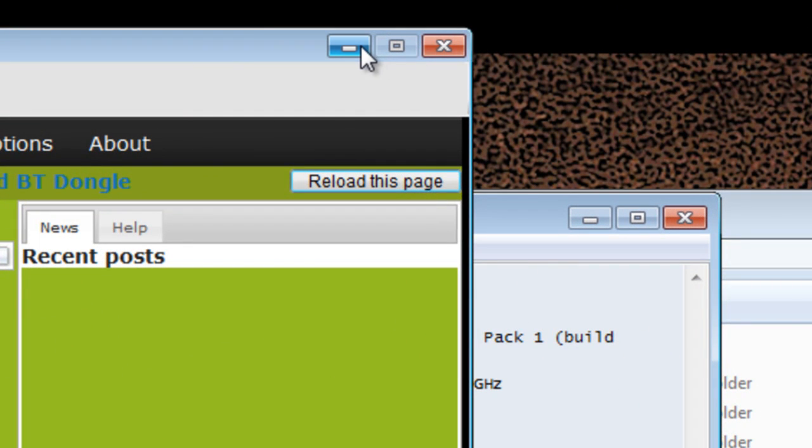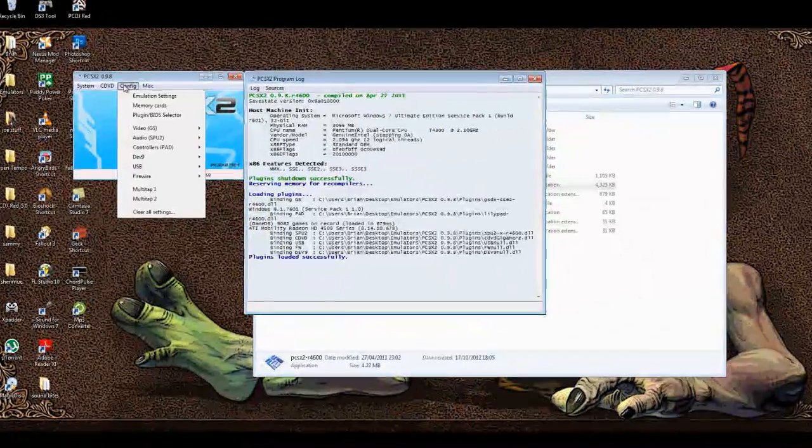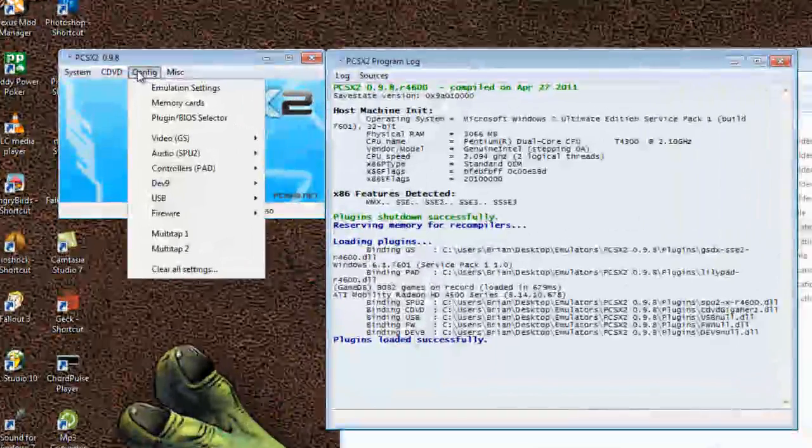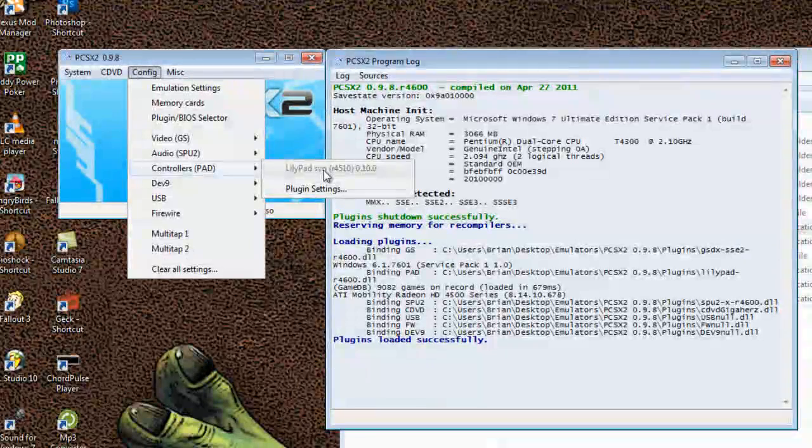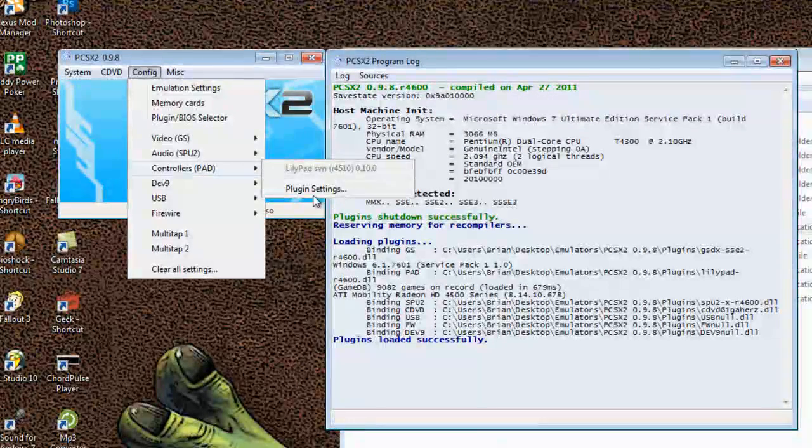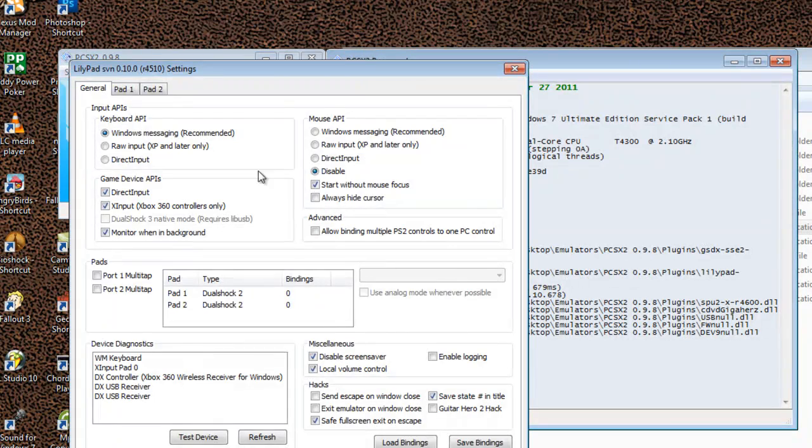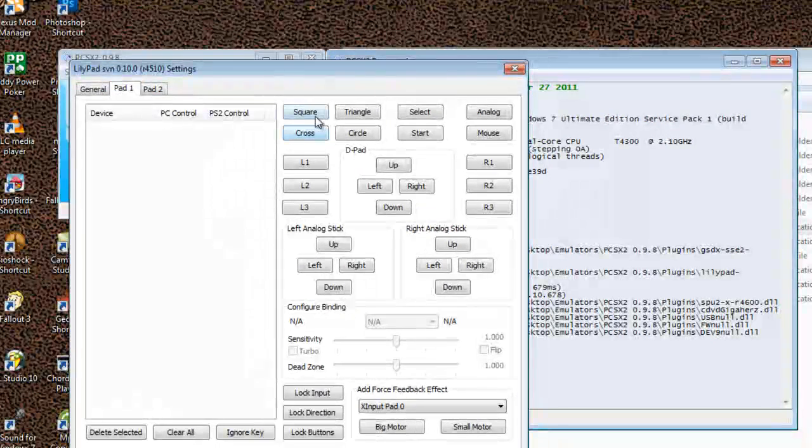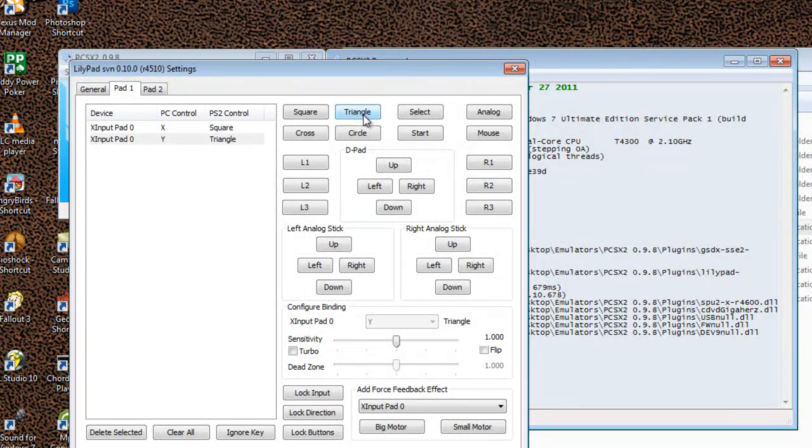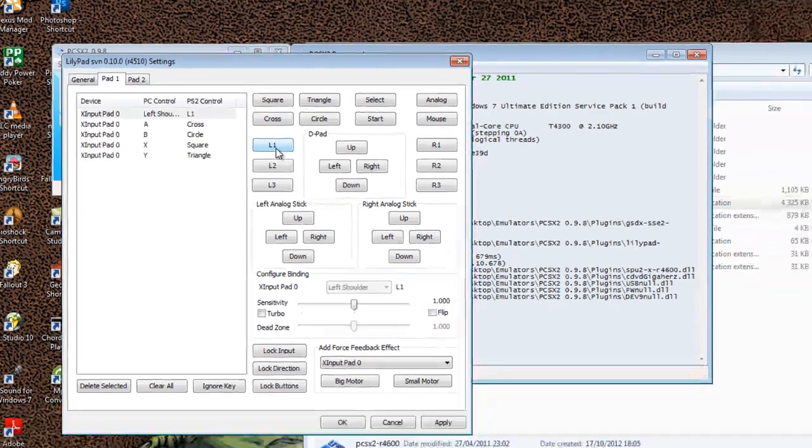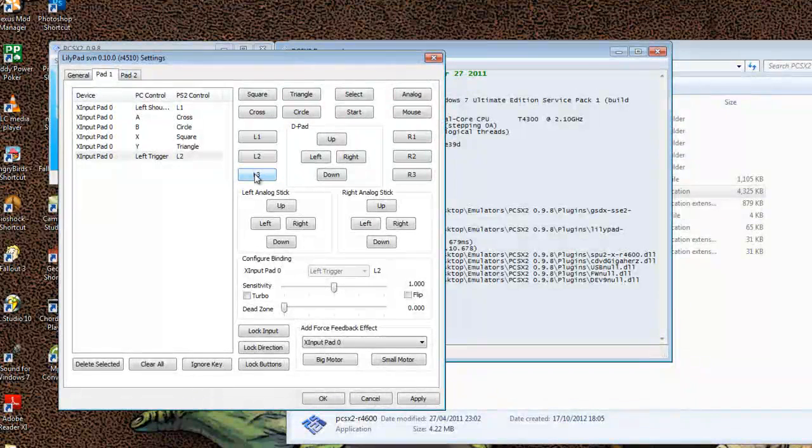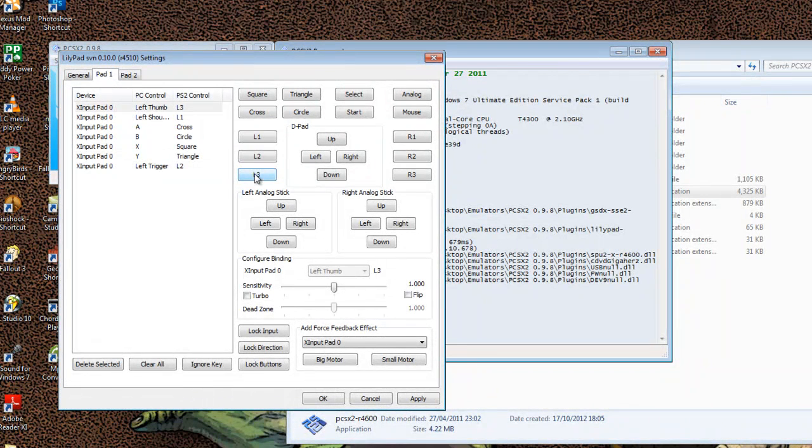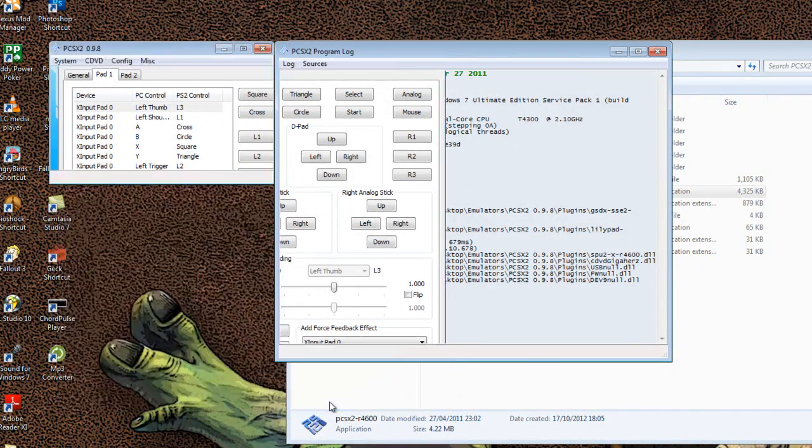Minimize this program, don't ever close it. Go to config, go to controllers pad. You're using lily pad. This is the default plugin. Make sure you're using this. Don't mess with the plugins at the start. These are the ones I have set up default. So go to the plugin settings and then go pad one. If you just click these and press the button corresponding on your controller, they'll just go in one after the other just like that. Buttons go in one by one. You should have no problem with this at all. Once this is completed, hit apply and hit OK.